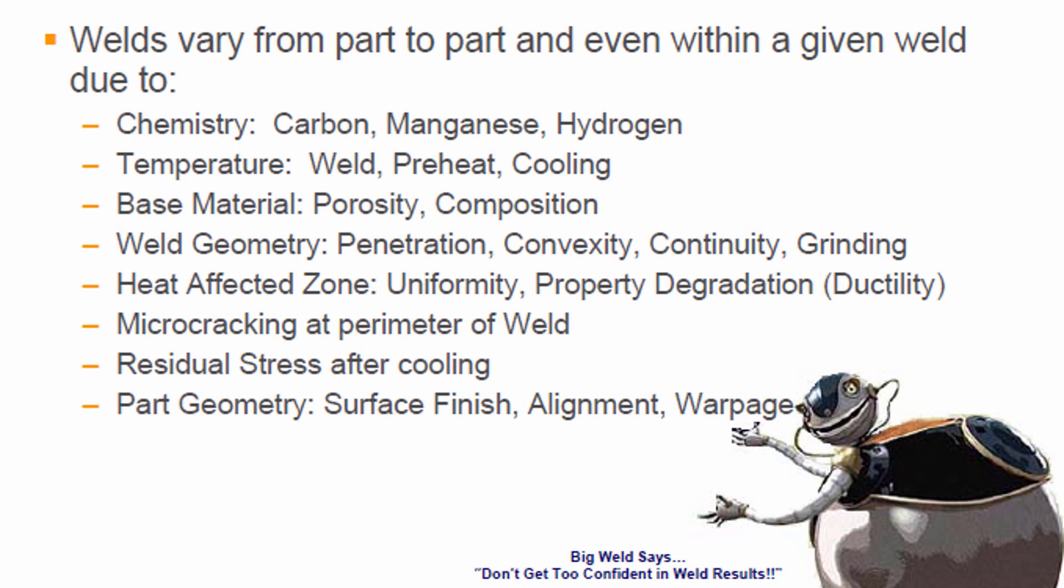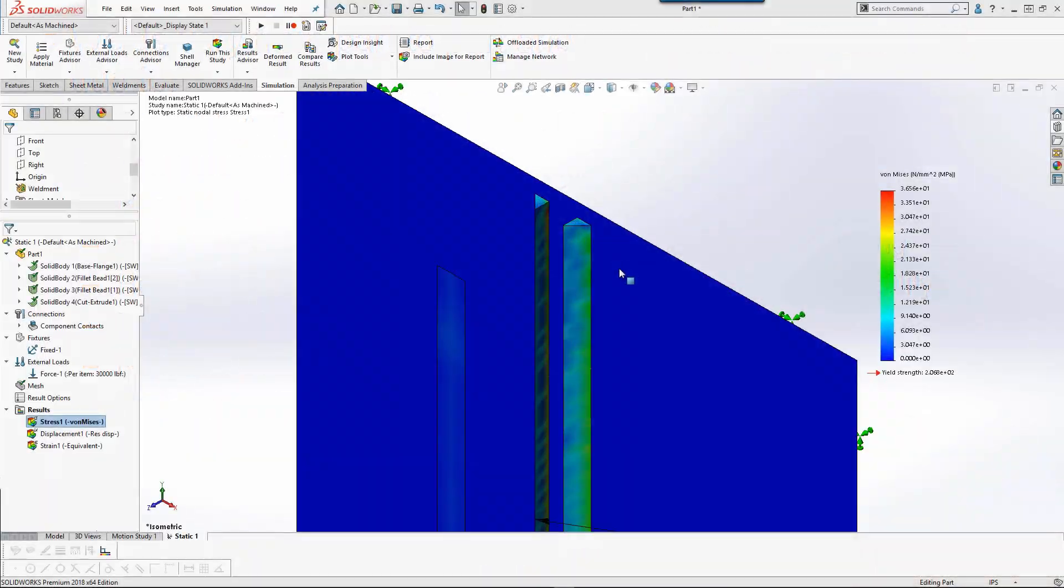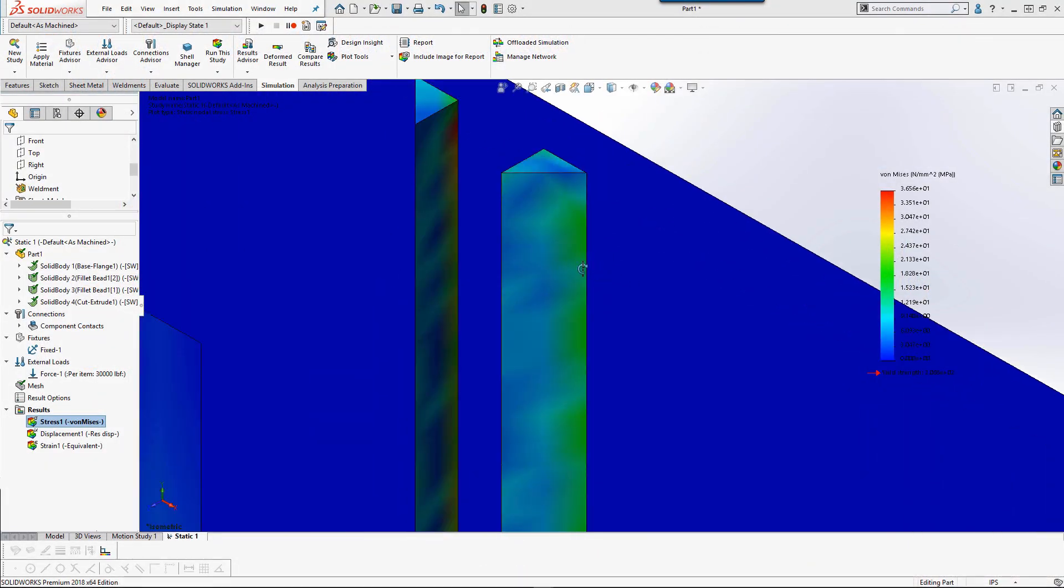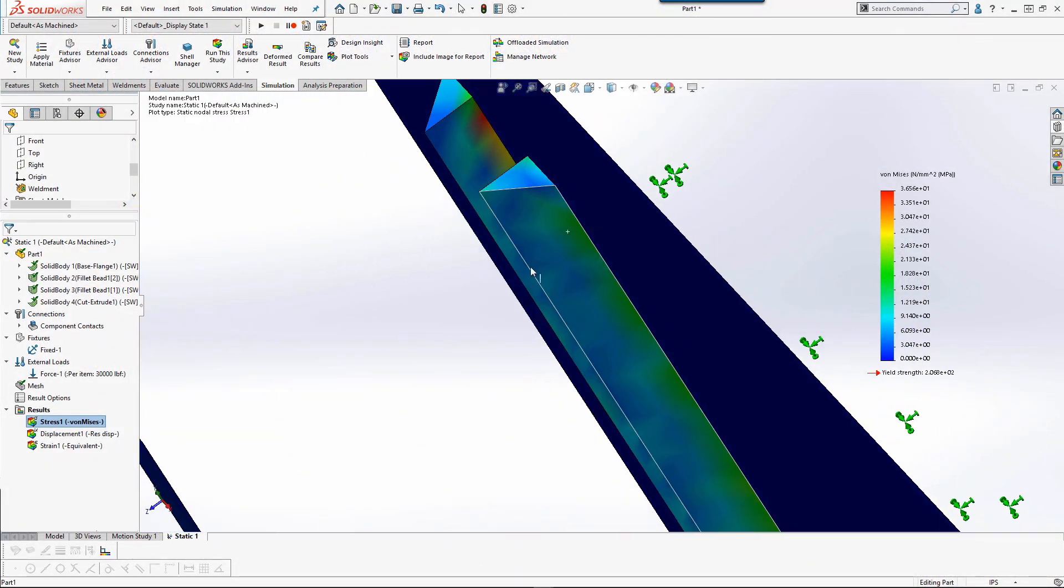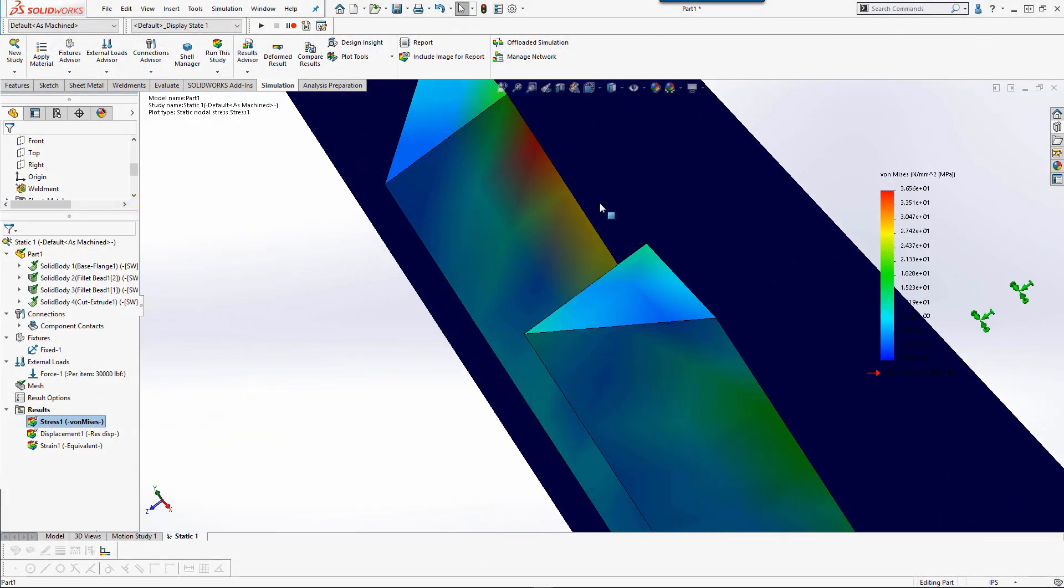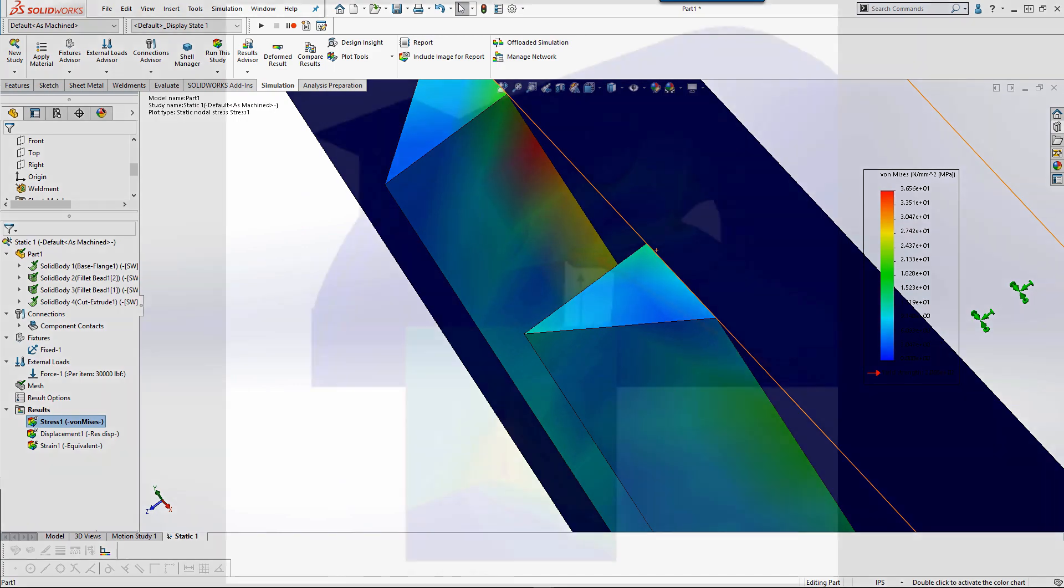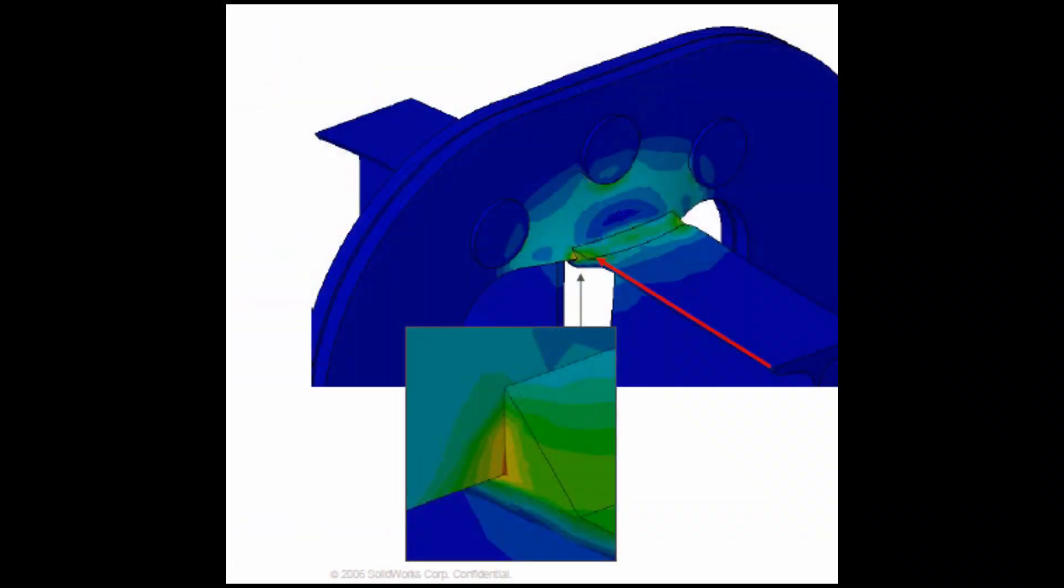However, welds vary from part to part due to chemistry, temperature, material, geometry, heat affected zone, micro cracking, residual stresses after cooling, and part geometry. In addition, due to the sharp corners that are unlike actual weld geometry, this can cause stress singularities.